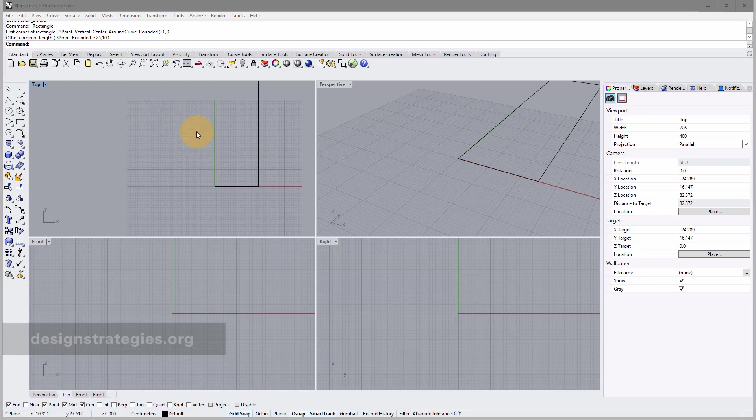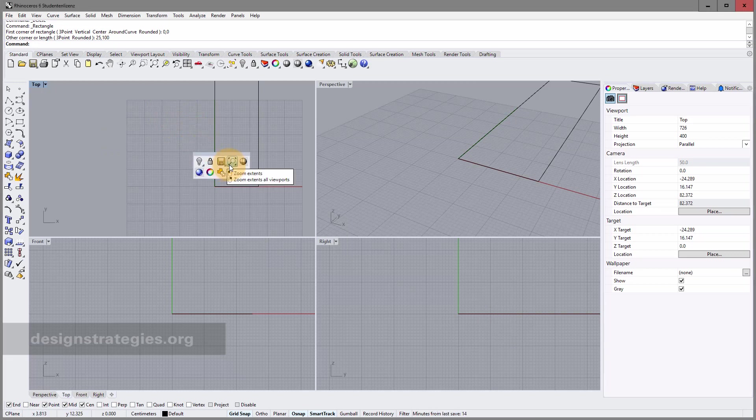I press my middle mouse key and hover over Zoom Extend, then right-click and choose Zoom Extend All Viewport Windows.